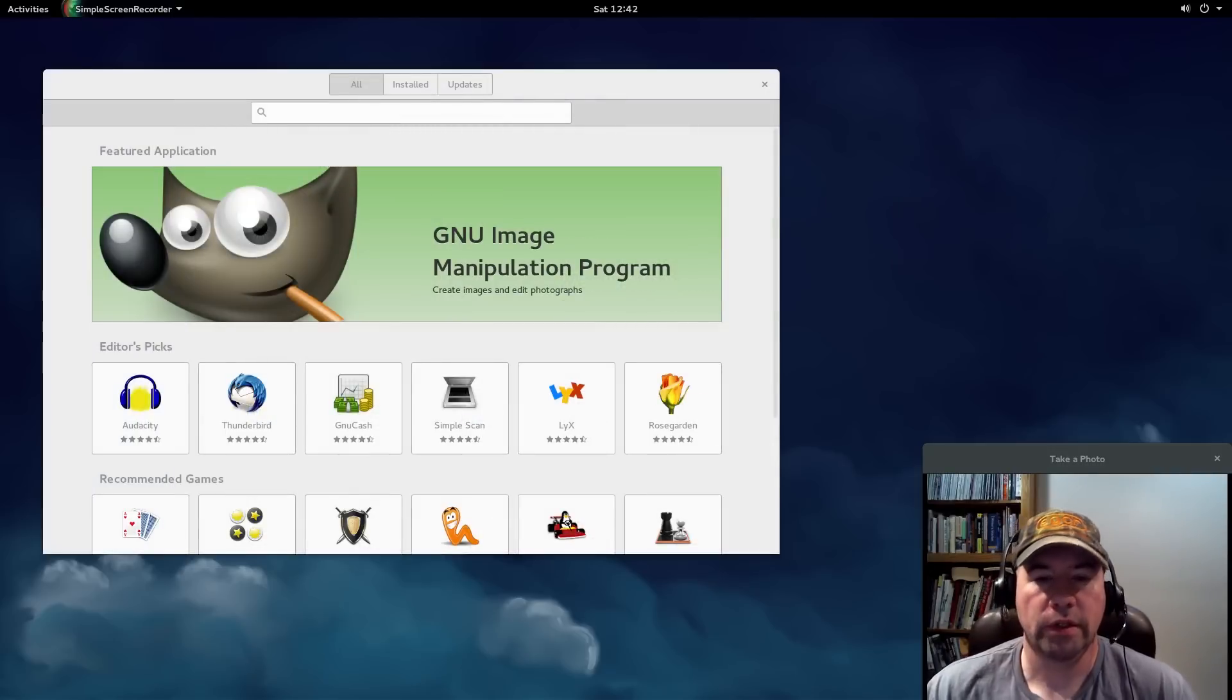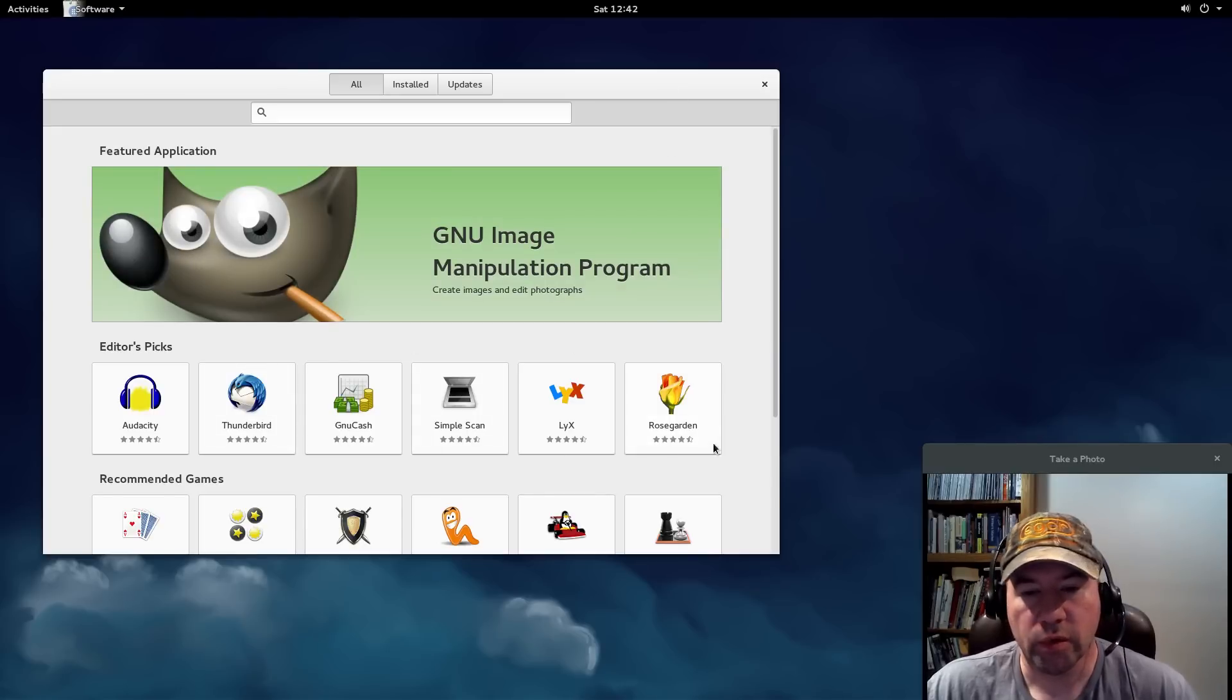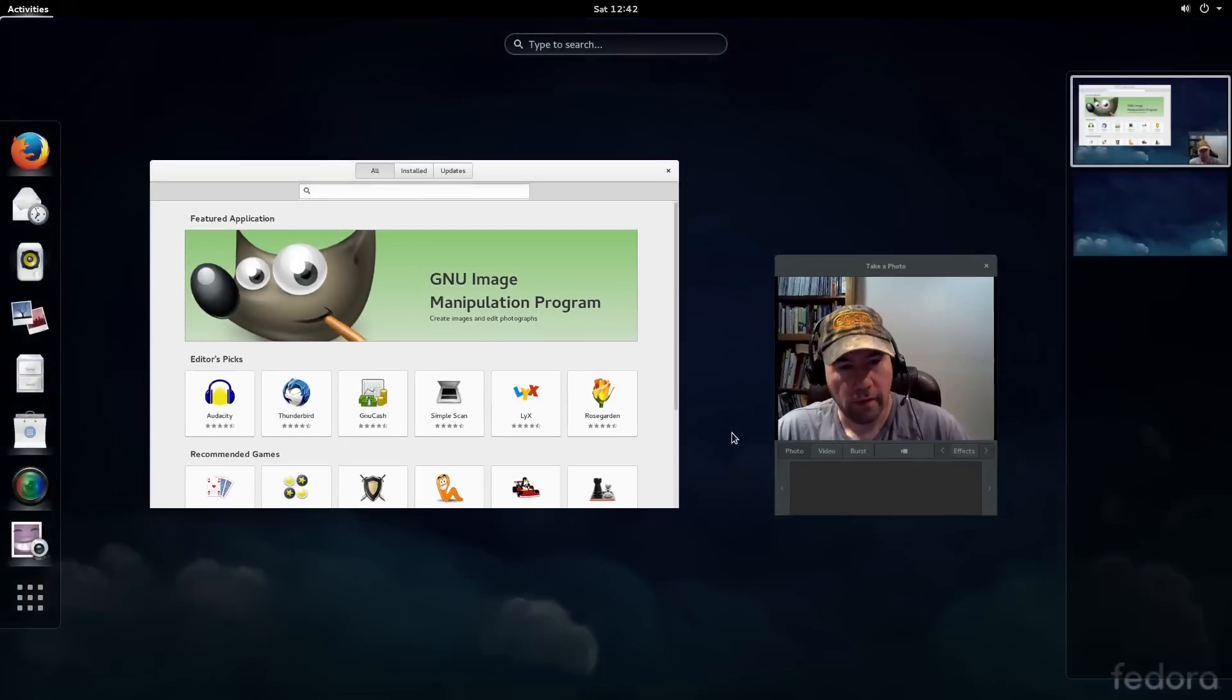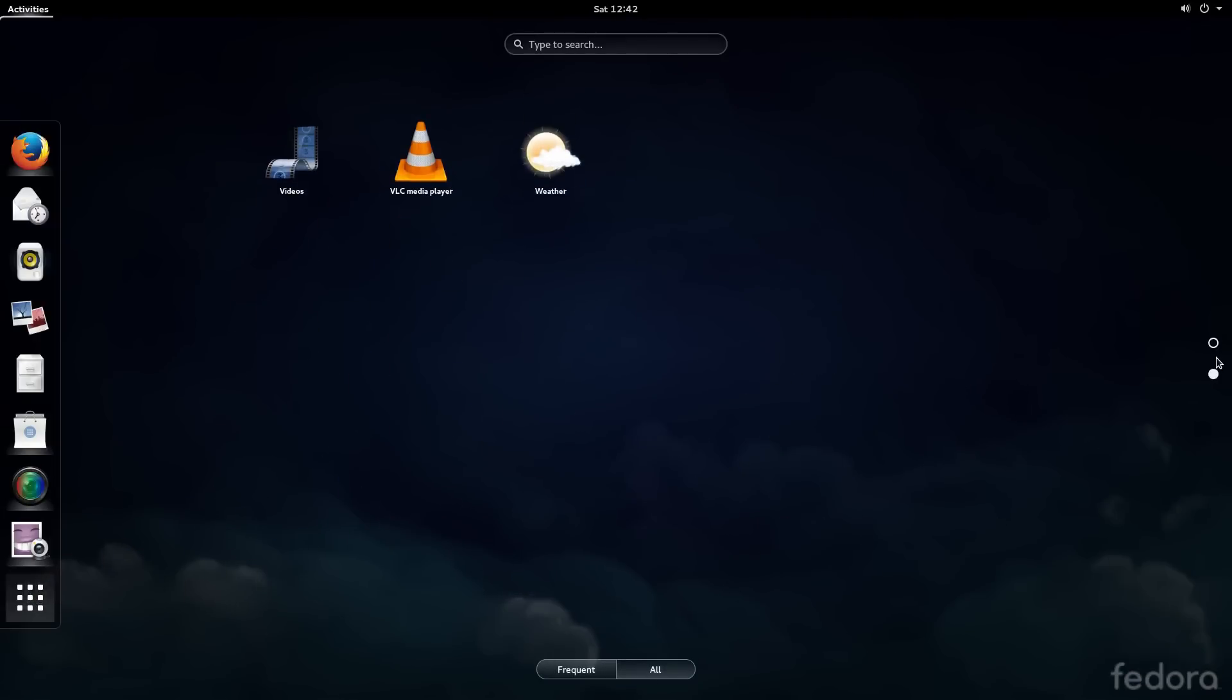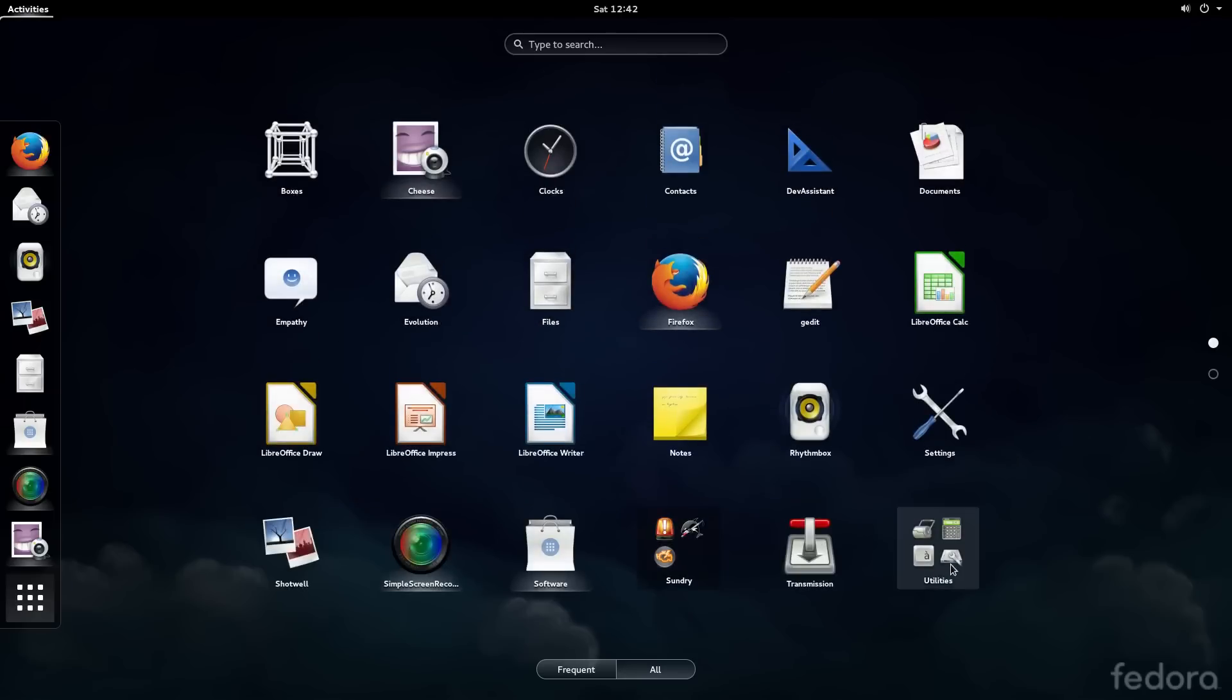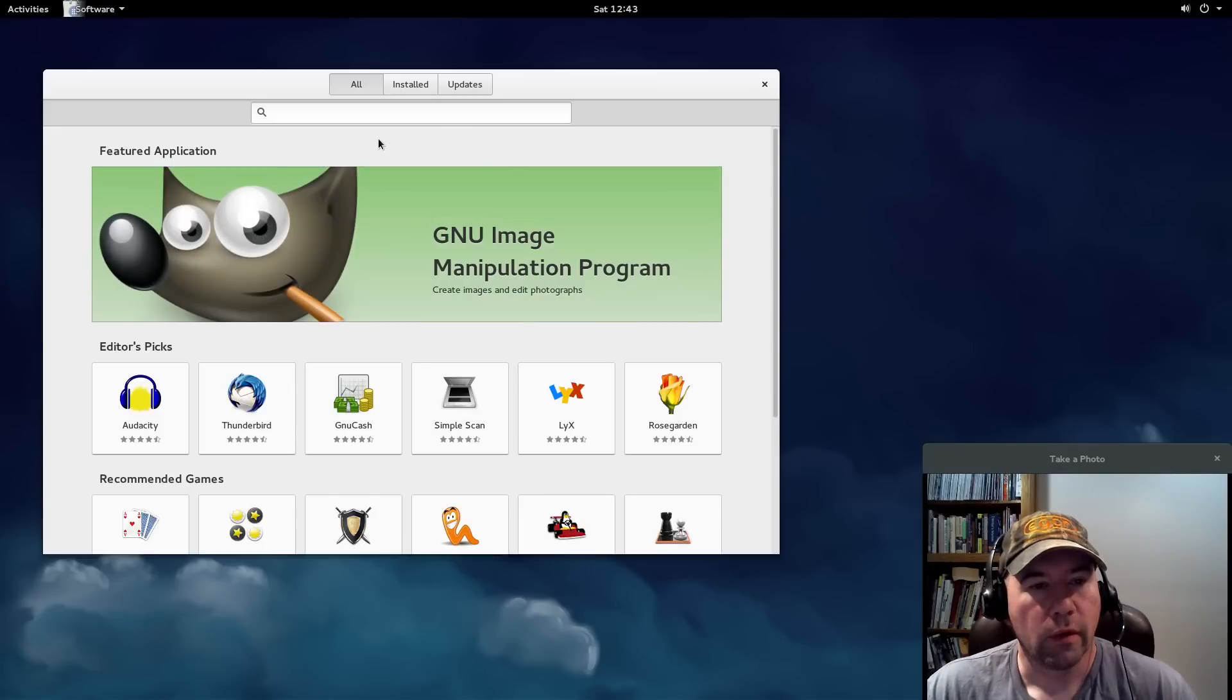Now, one feature of GNOME software that I really like, and it's almost worth having GNOME software installed just so that you can do this, is application folders. If we go to our overview of our applications, you can see that, let me go to where were they? I like here, the Sundry. You click on that, you see it's basically a folder with a couple of applications. Same thing right here with the utilities. So, we can go and make our own folders right here.